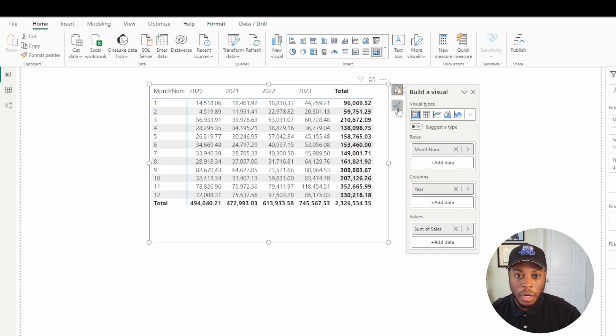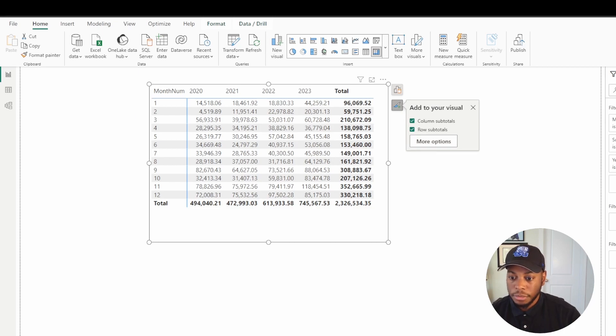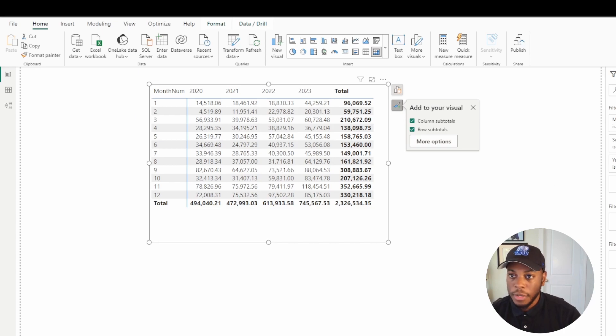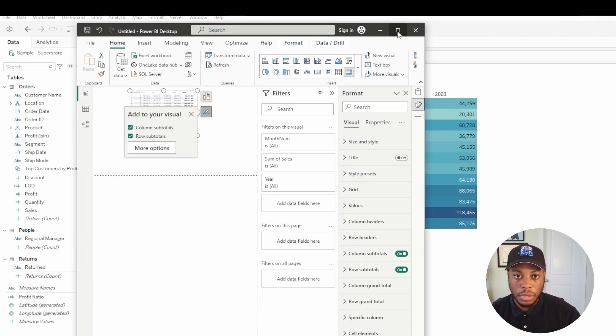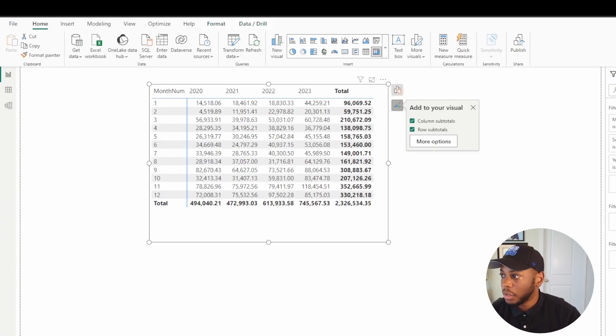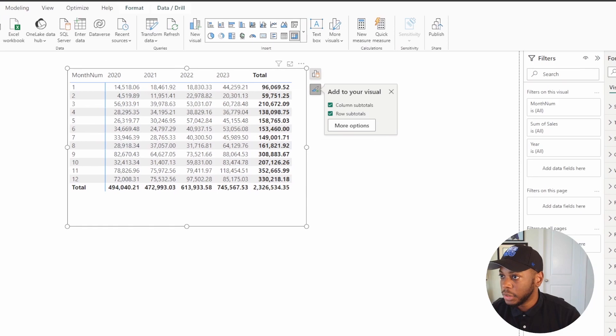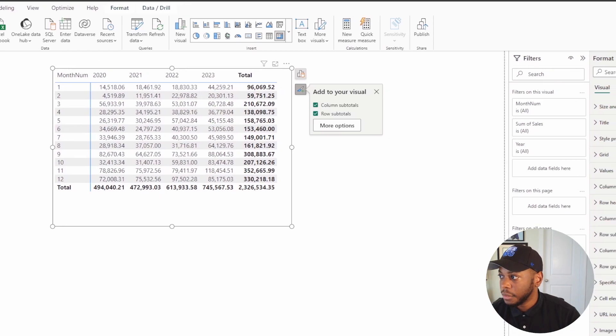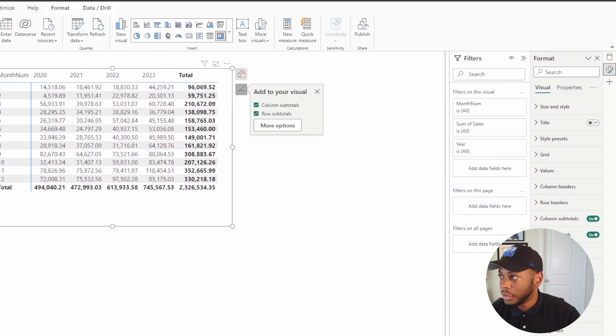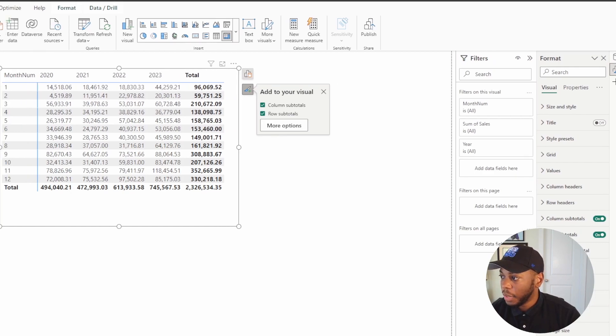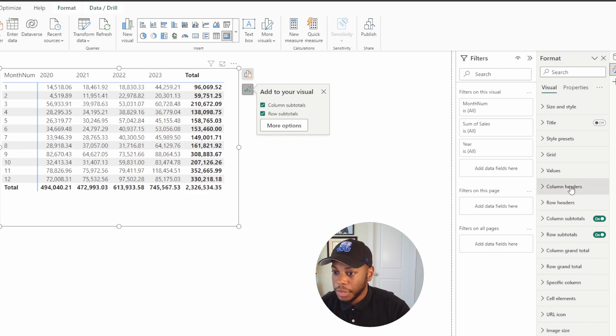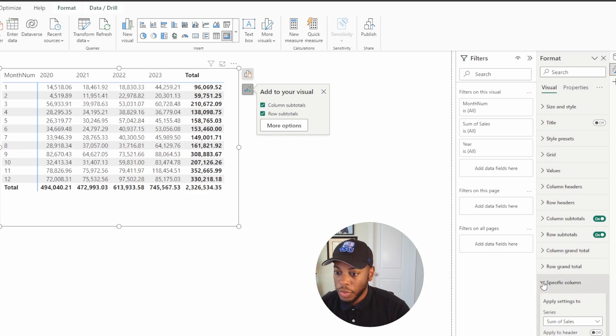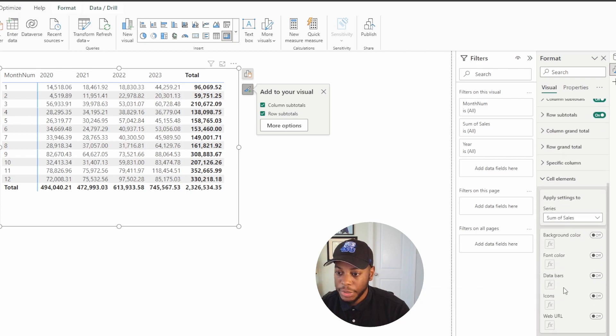So if I come in here and select this paint brush, we'll go to more options. And then within more options, let's move this over some so you can see it. Let me move my head so you can see what I'm doing. So within more options, we will go to a specific column. And actually, we're going to go to cell elements.